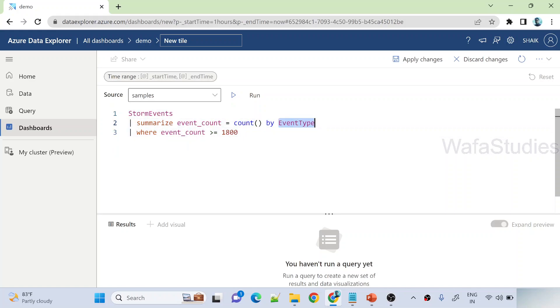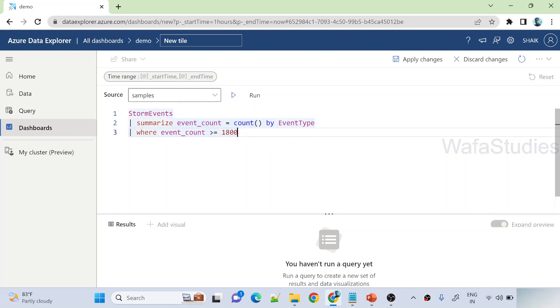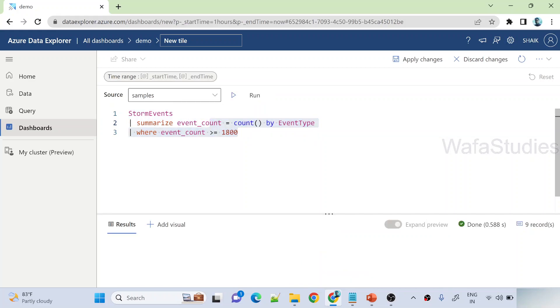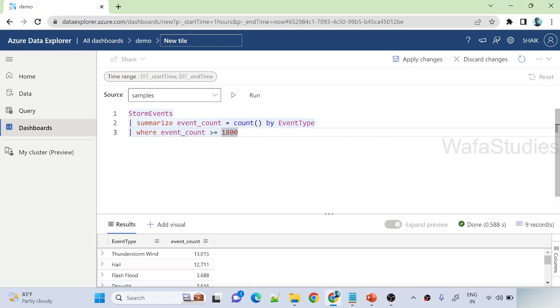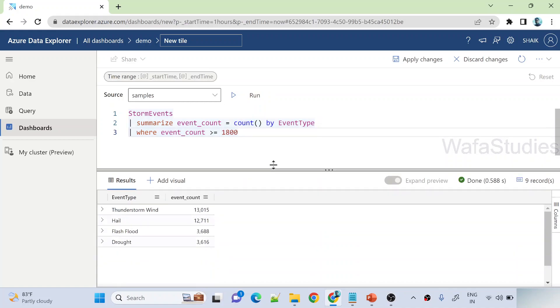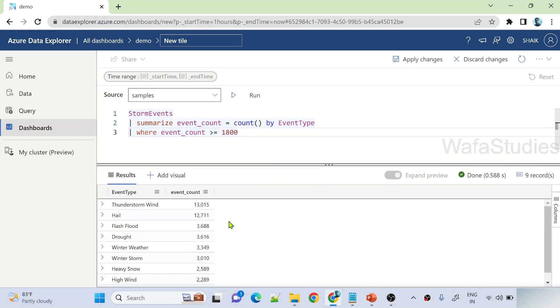I am grouping them and taking the count of every event type, and I am taking only the event types where their count is greater than 1800. So let me hit this run button to execute the query, and you can see I got my query results.